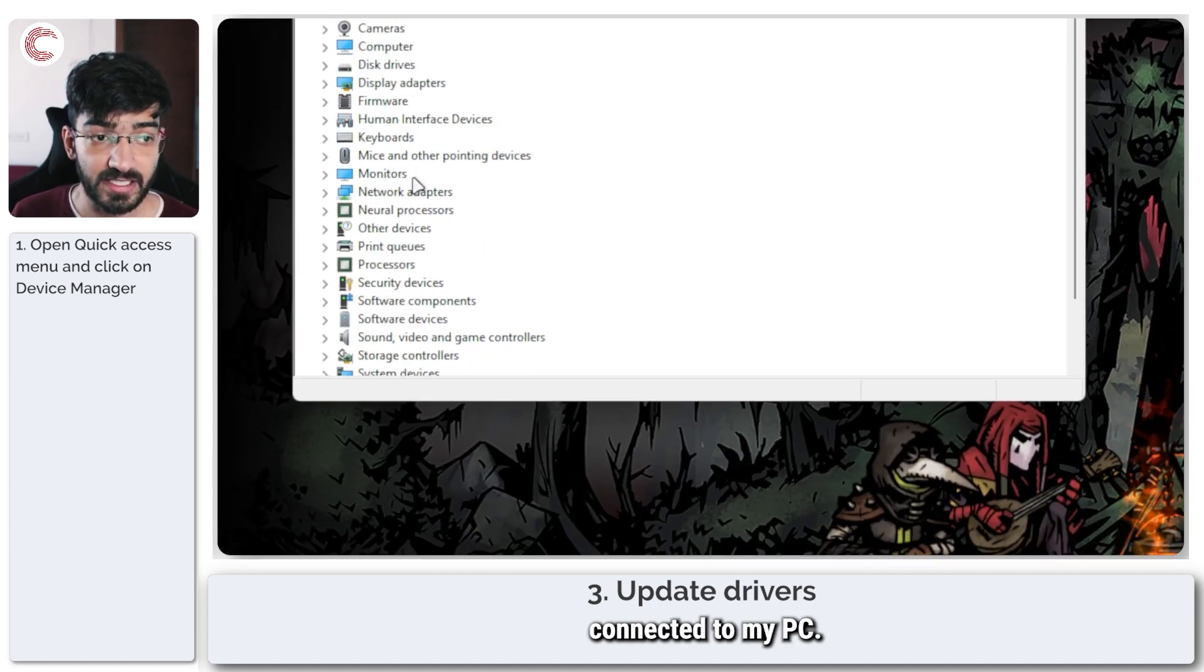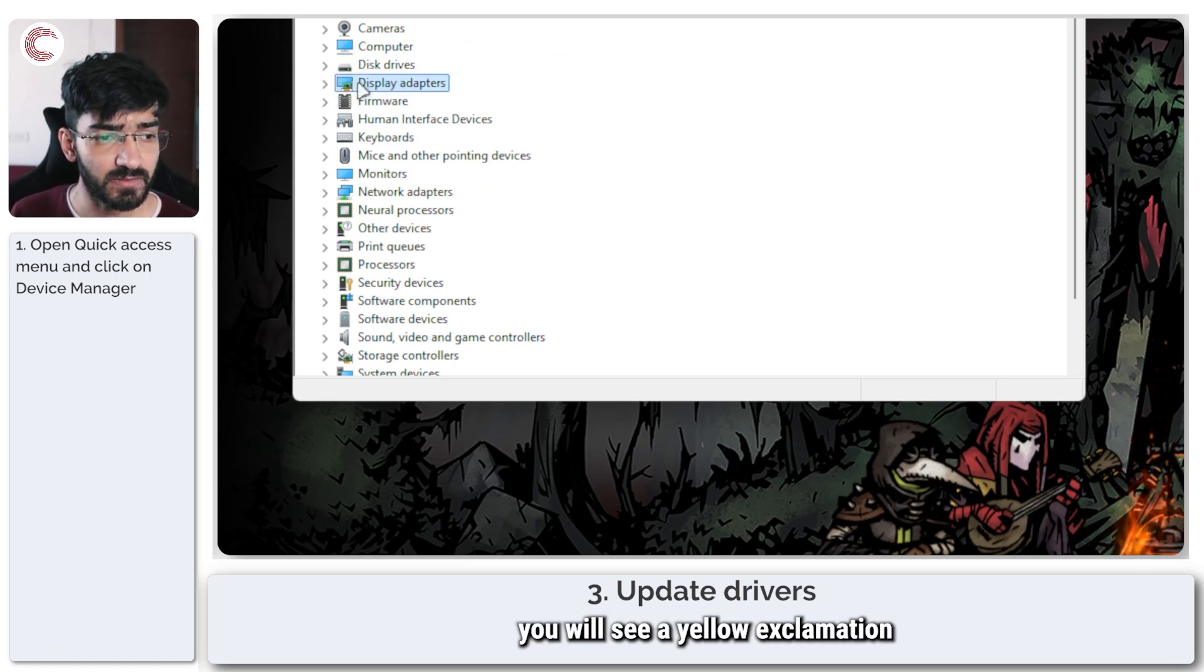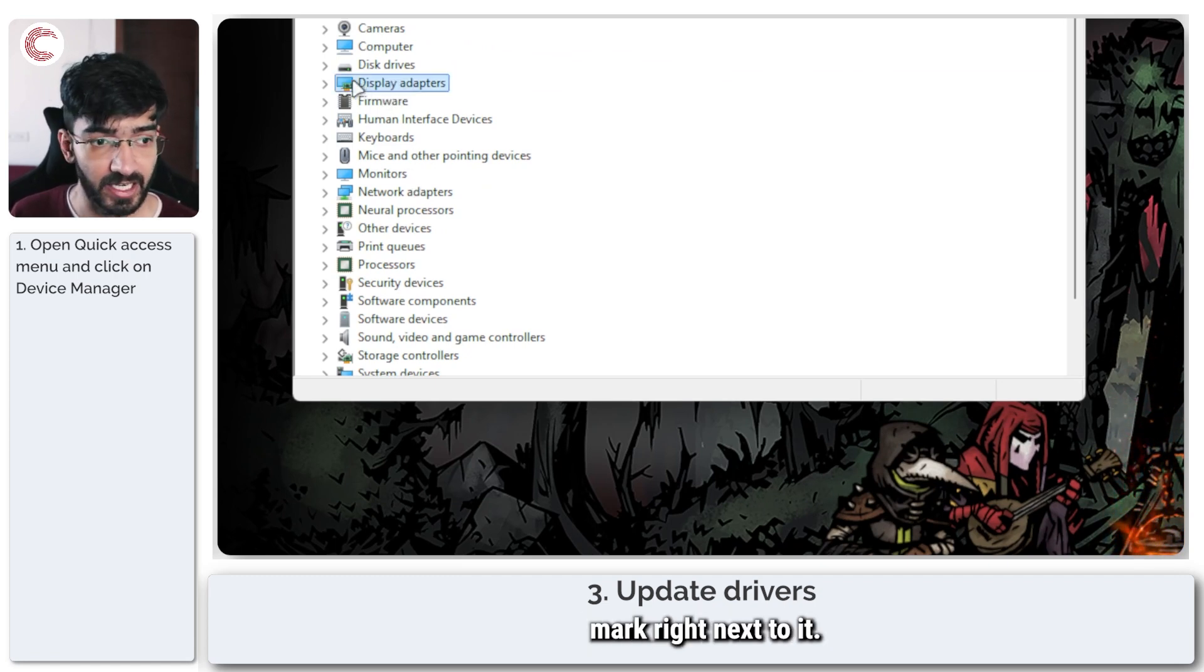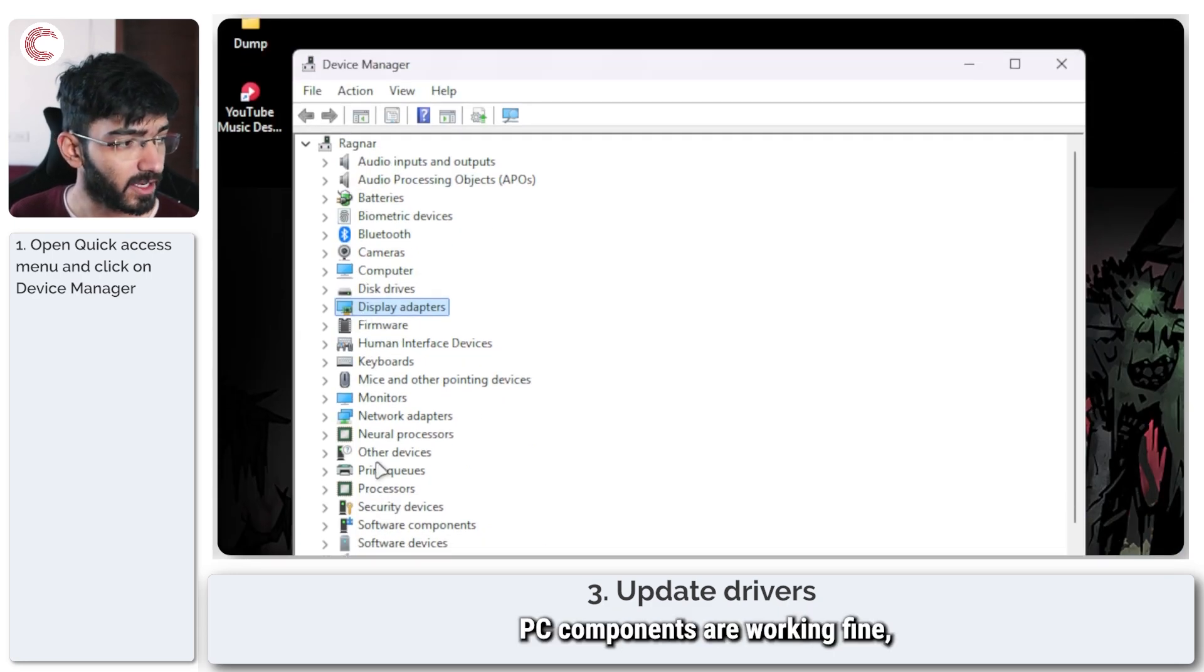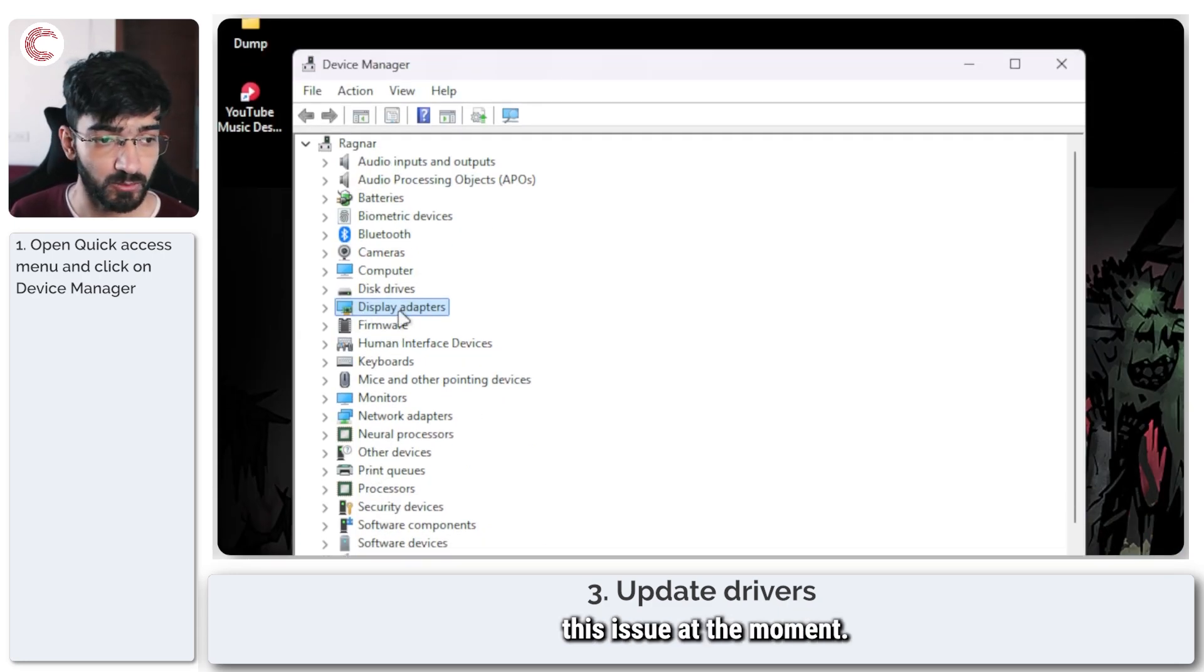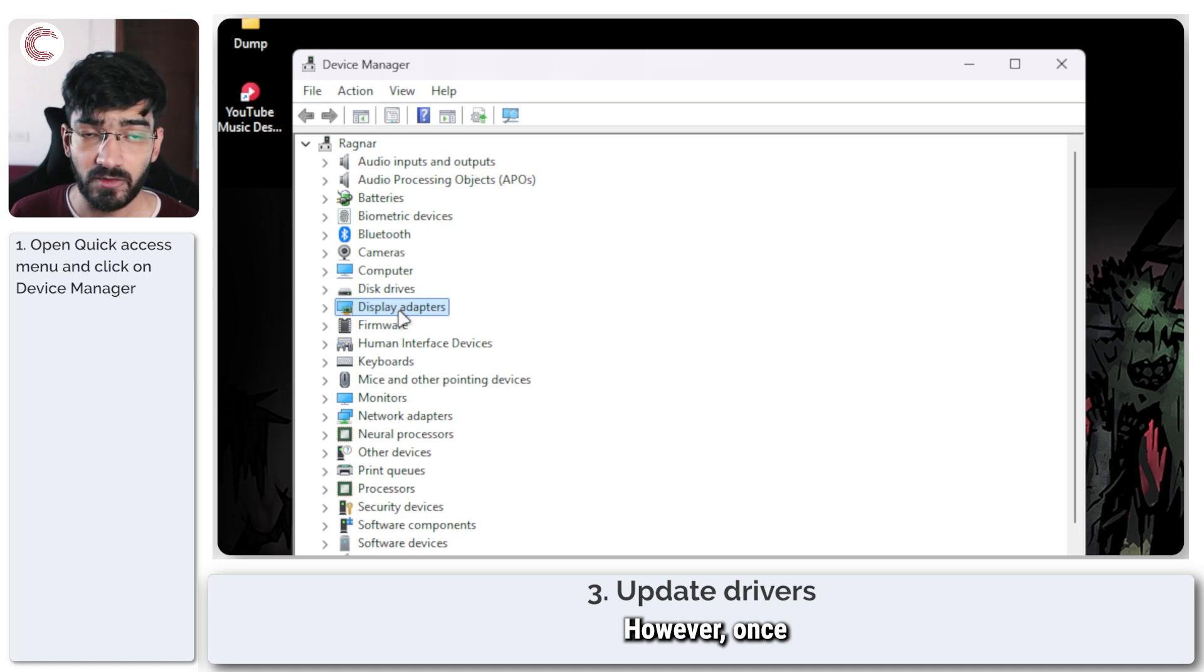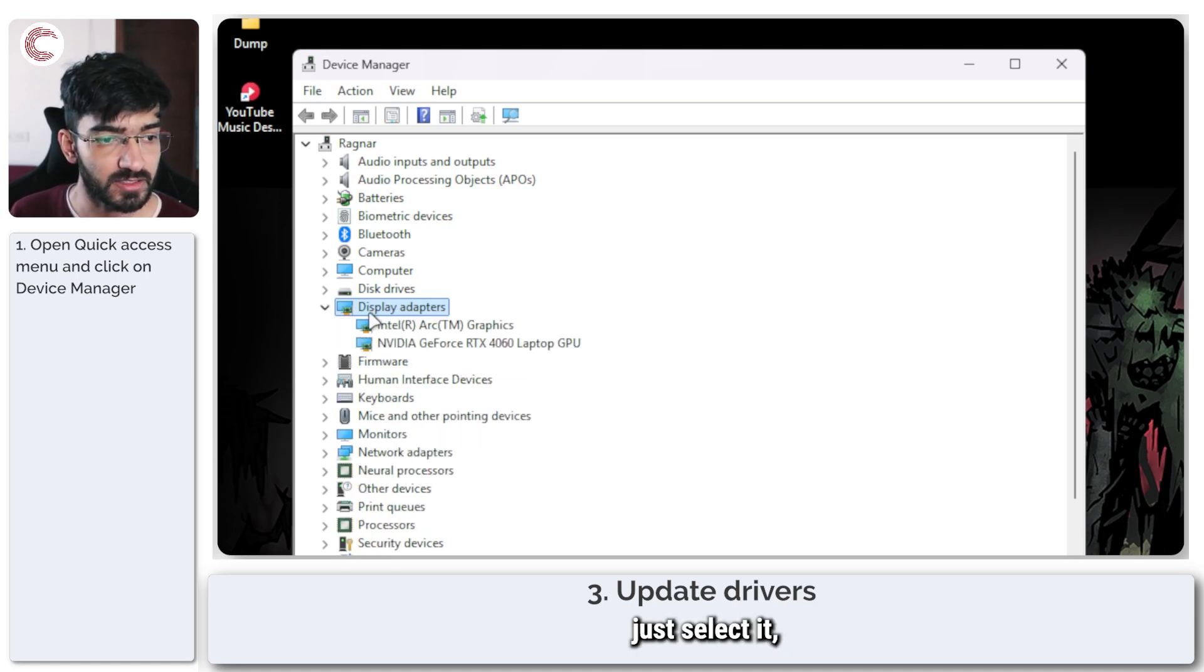Now, as you can see, I have an entire list of every device connected to my PC. If there is a problem with a particular device on your system, you will see a yellow exclamation mark right next to it. As you can see, all of my PC components are working fine, so I don't have this issue at the moment.